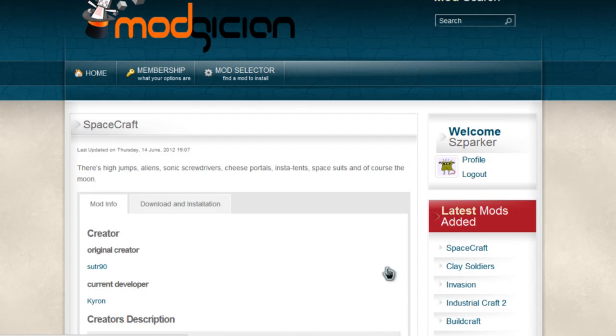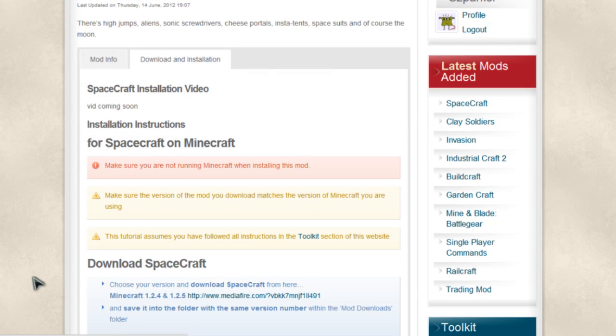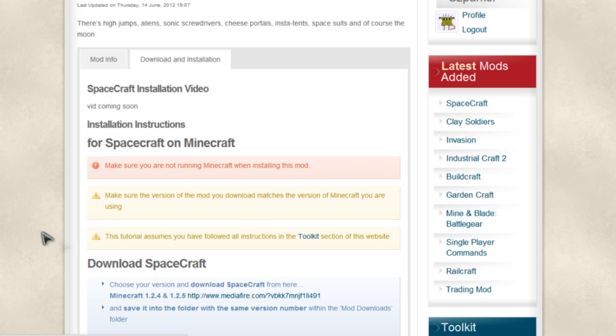So, assuming you've done that, we'll scroll back up to the download and installation tab. Excellent! And up here we can see our three favorite warnings. First, you have to make sure you are not running Minecraft when installing this mod. And secondly,